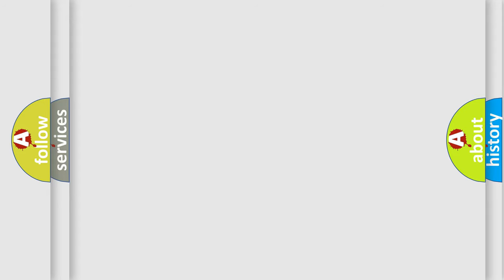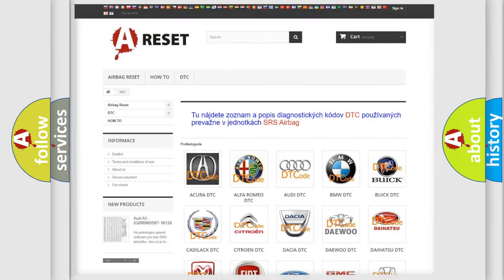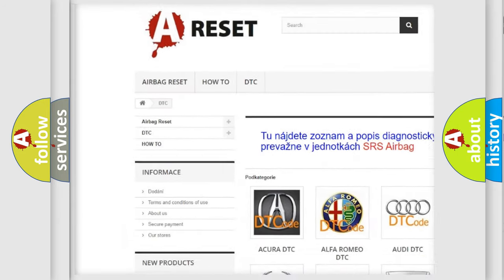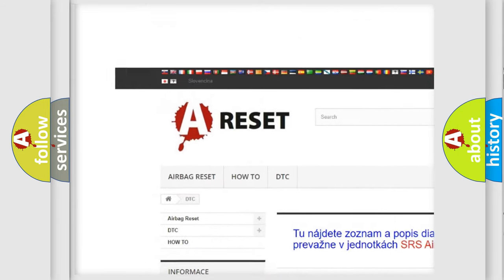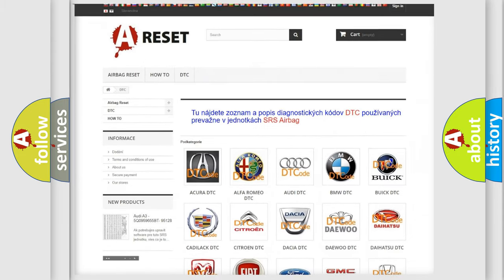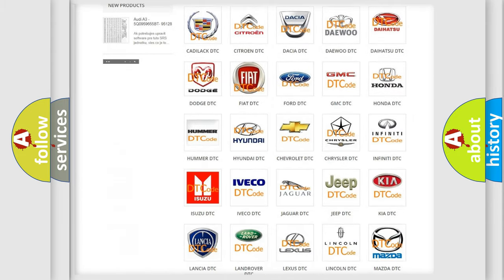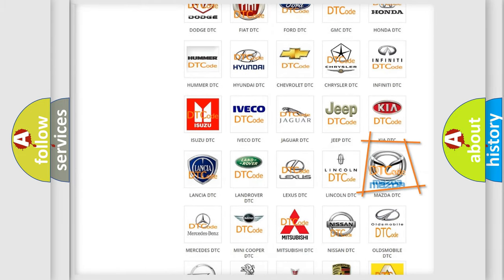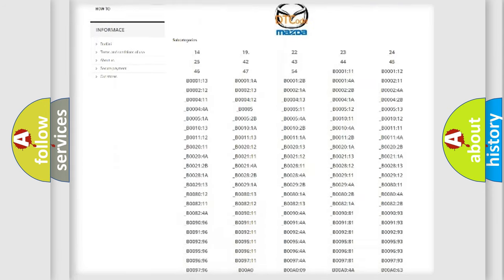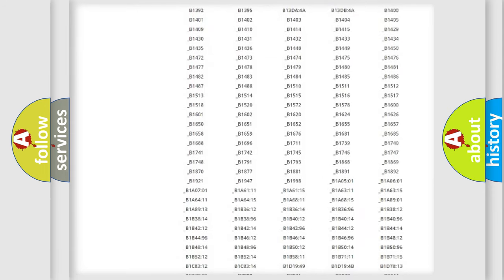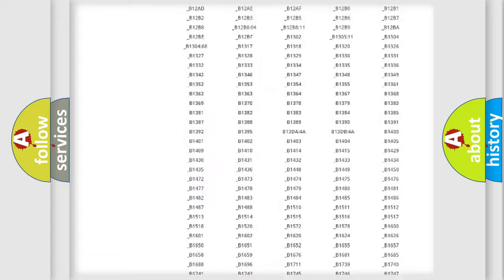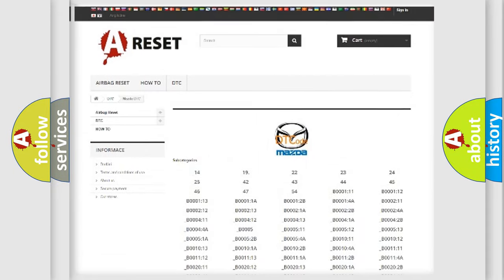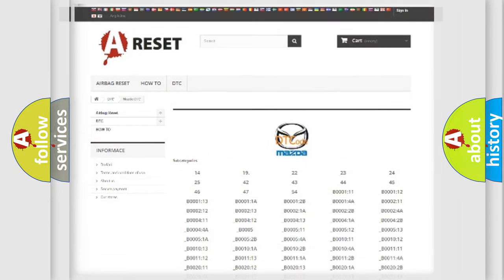Our website airbagreset.sk produces useful videos for you. You do not have to go through the OBD2 protocol anymore to know how to troubleshoot any car breakdown. You will find all the diagnostic codes that can be diagnosed in Mazda vehicles, and many other useful things.